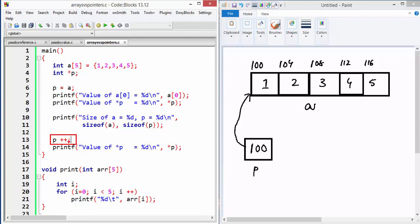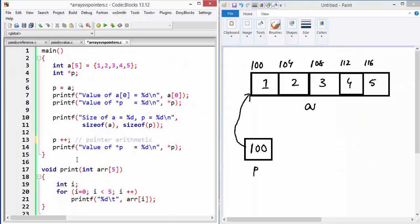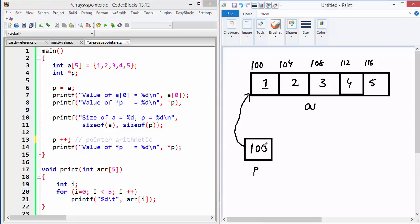This is not a normal increment — this is called pointer arithmetic. When we talk about pointer arithmetic, `P++` is actually incrementing P by four bytes, not by one. That's the magic here. Because P is a pointer pointing to an integer, and an integer occupies four bytes, `P++` changes P from 100 to 104, which is what we mean by incrementing a pointer by four bytes.